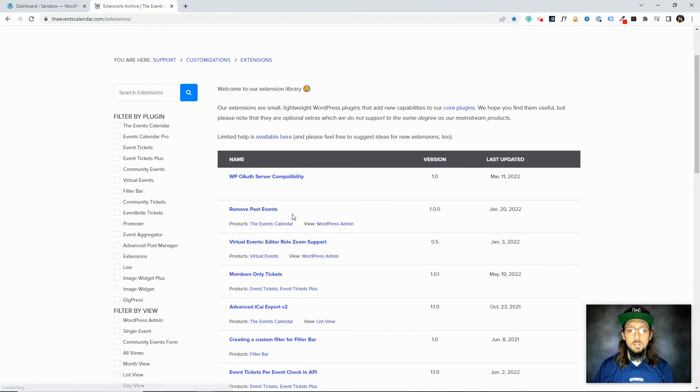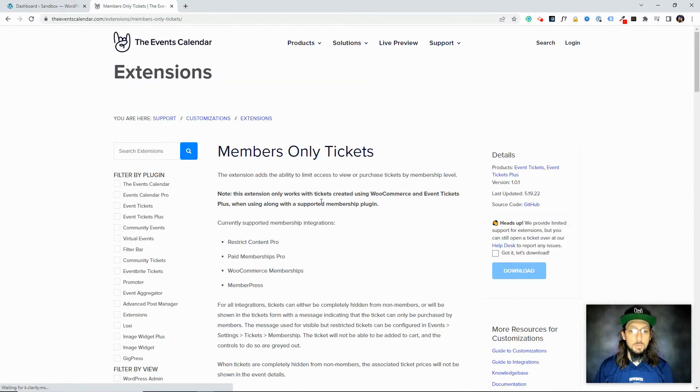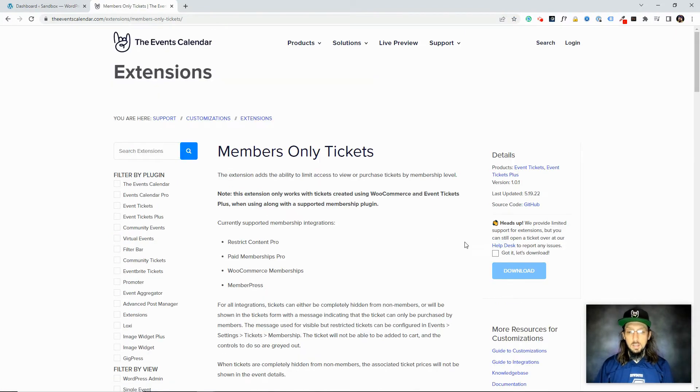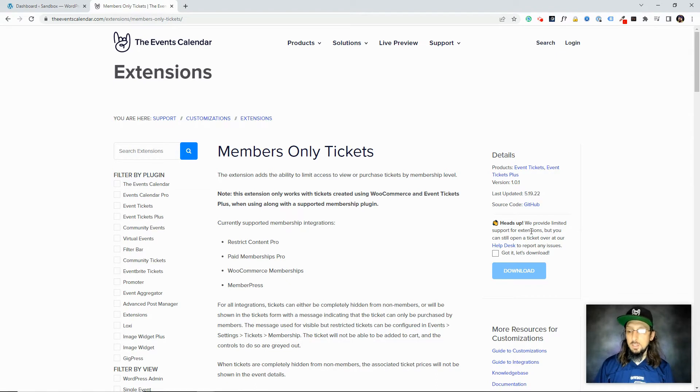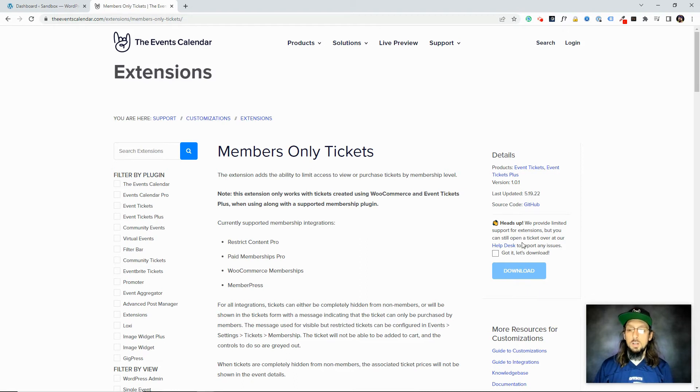And you'll see a list here of extensions. And if we click on one, we'll get some information about what this extension does, as well as a little blurb here, basically reiterating what I just said. We provide limited support for extensions, but you can still open a ticket over at our help desk if you encounter an issue with one of these extensions.